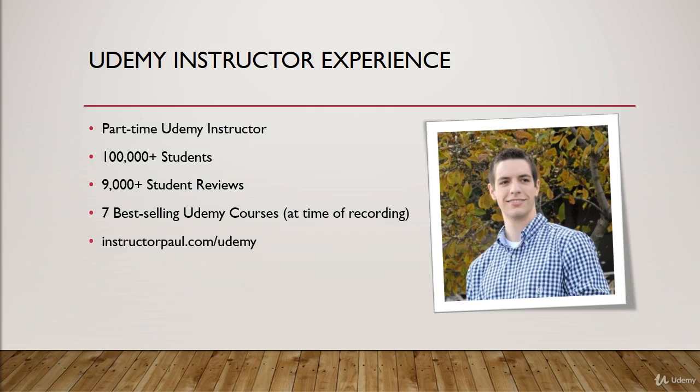Now you can follow me by going to instructorpaul.com/Udemy. There you'll enter your email address, and I'll keep you current on my new course coupons for courses that I already have, and course coupons for courses that I don't even teach.